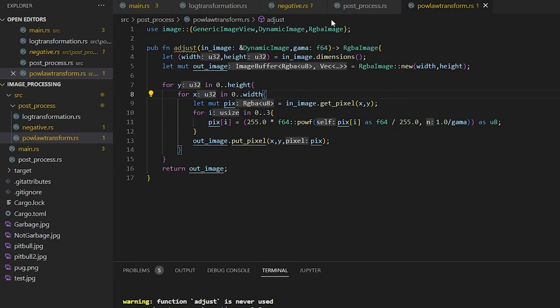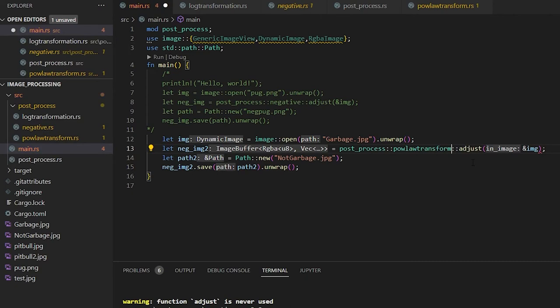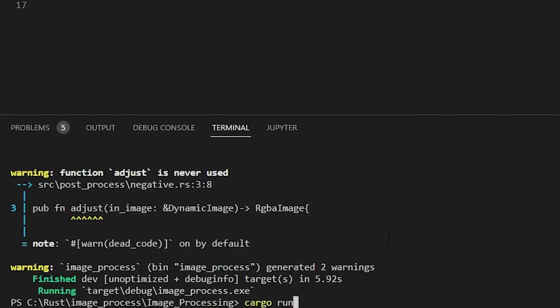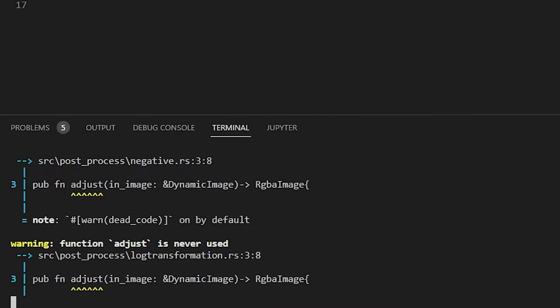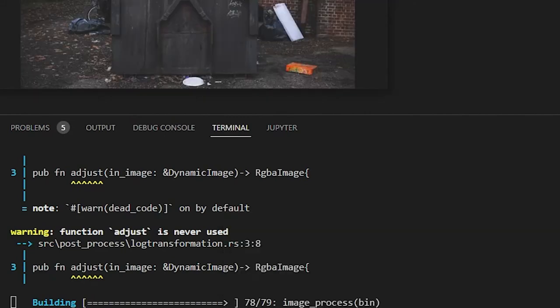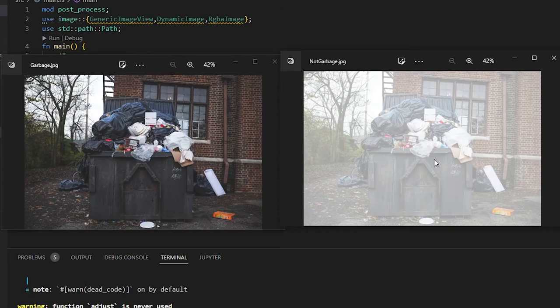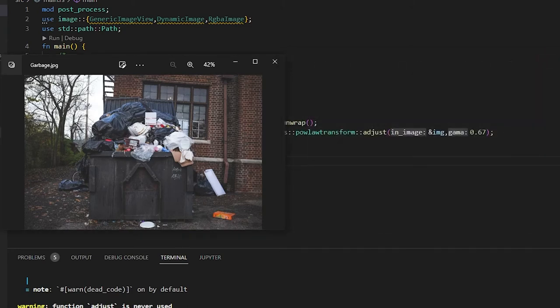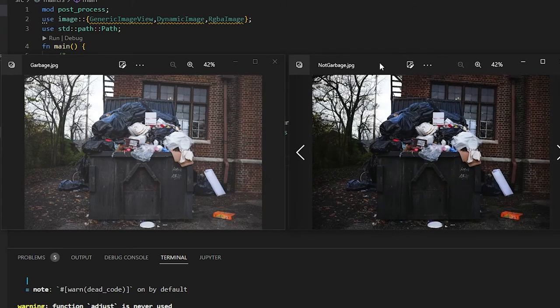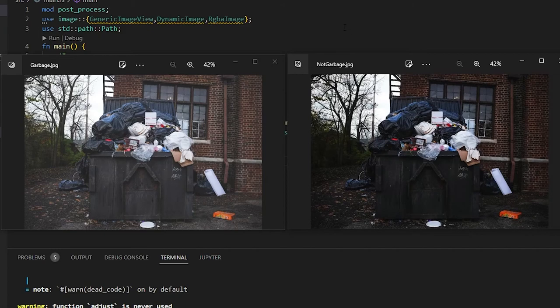So now this is our power law transformation. So if we go back to our original image and then change this from log transformation to power law transformation, and then we need to add our gamma. So we're going to do a 0.67. It should make the image darker. If we run this, pull up the two images. And we'll hope this one refreshes. Now we can see that the image is now darker, slightly. So now we can adjust this.